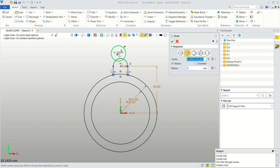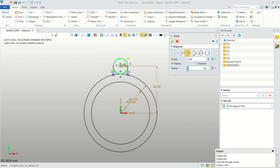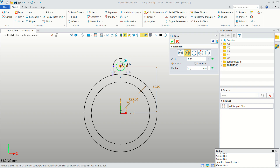Start from this point and set the radius to 3, then press Enter and close the sketch.